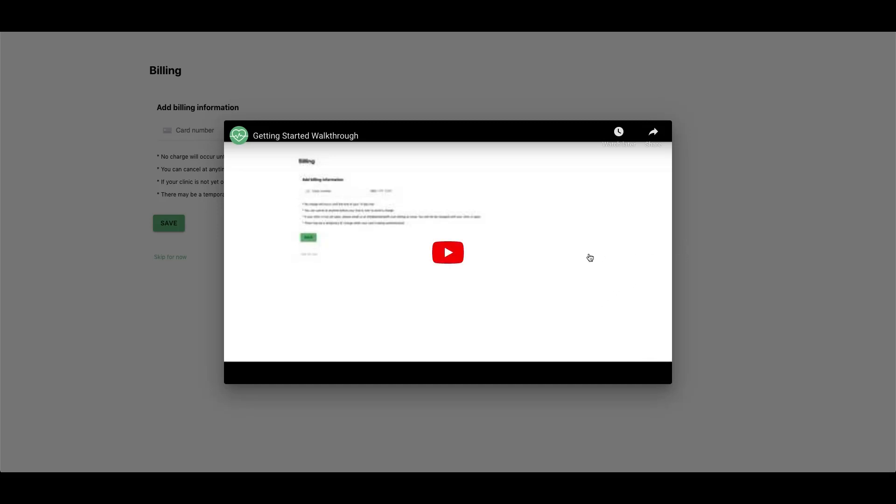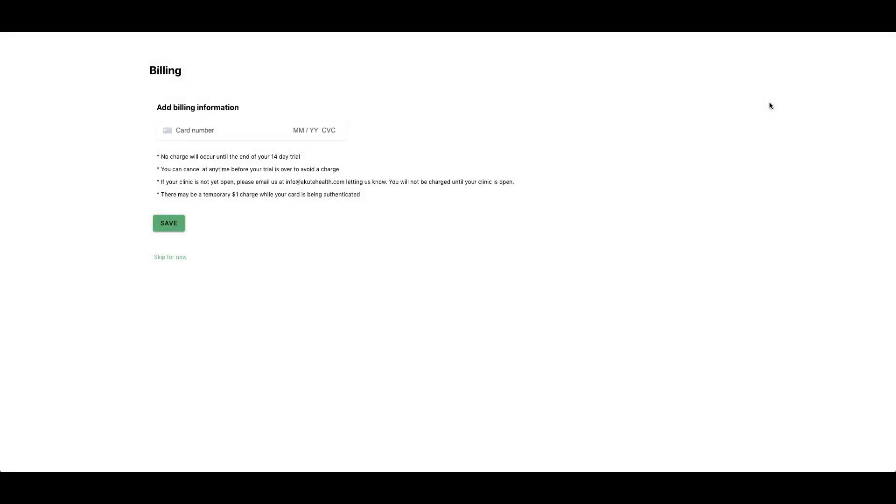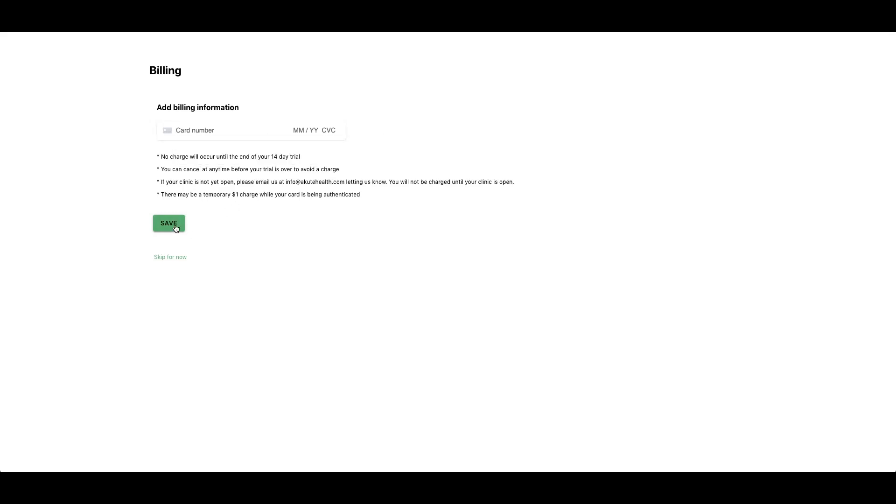Once you're done watching this, you can click outside of it to get rid of it. Then you'll proceed by entering your billing credit card number and clicking save. You won't be charged until the end of your trial and you can always cancel at any time.